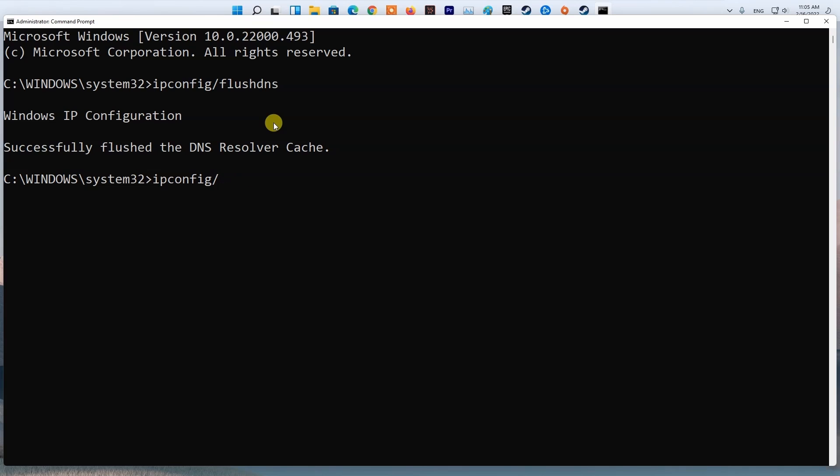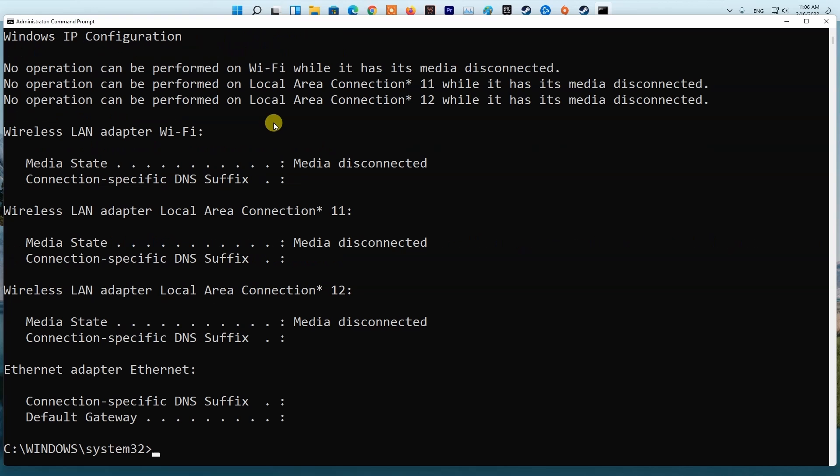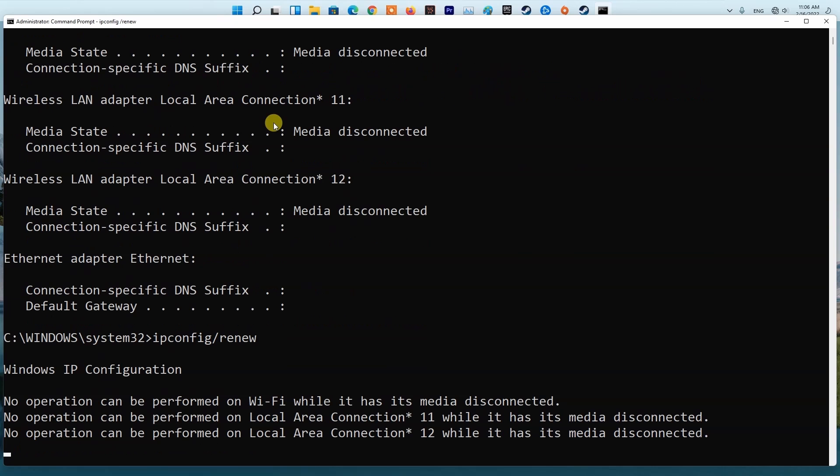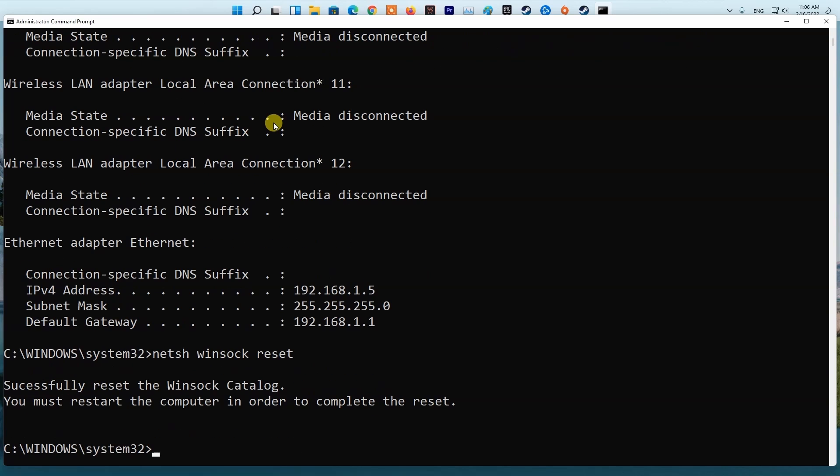Type ipconfig /registerdns and press Enter. Type ipconfig /release and press Enter. Type ipconfig /renew and press Enter. Finally, type netsh winsock reset and press Enter. Restart your PC and check if the problem is fixed.